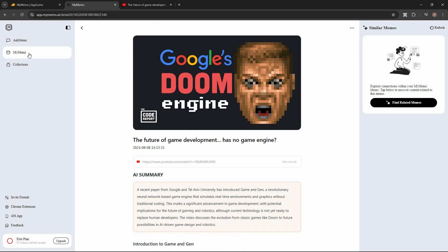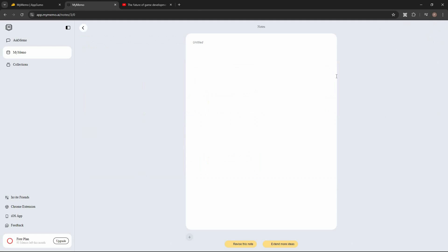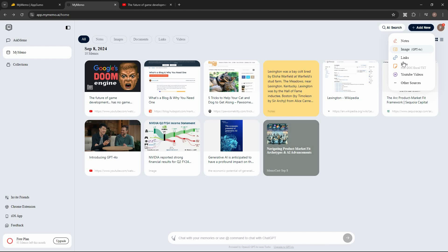That covers the various content types you can add using the browser extension. But if you want to upload something from your computer, you can also do that. Just click on 'Add new,' and you can add notes manually, images, links, or files. For files, you can upload PDF, doc, Excel, or TXT files.